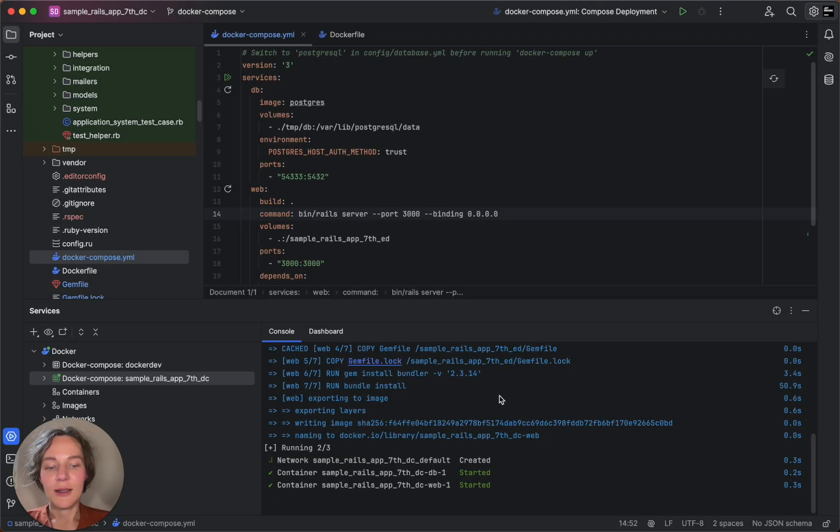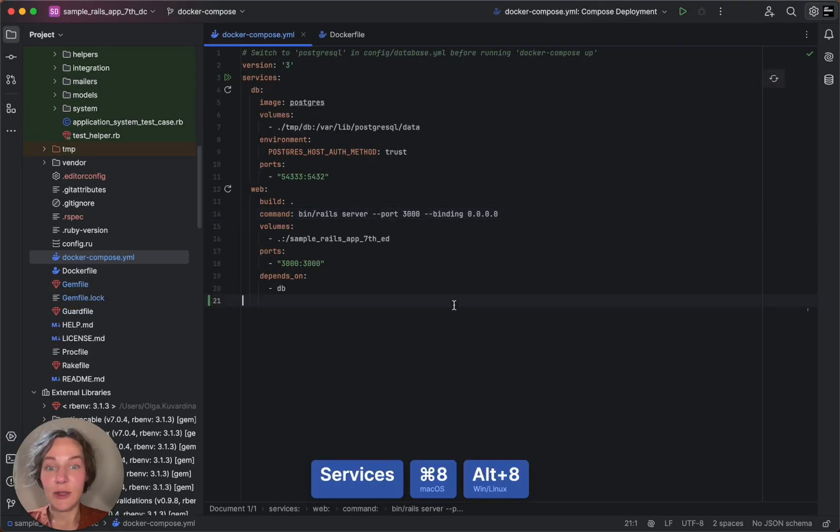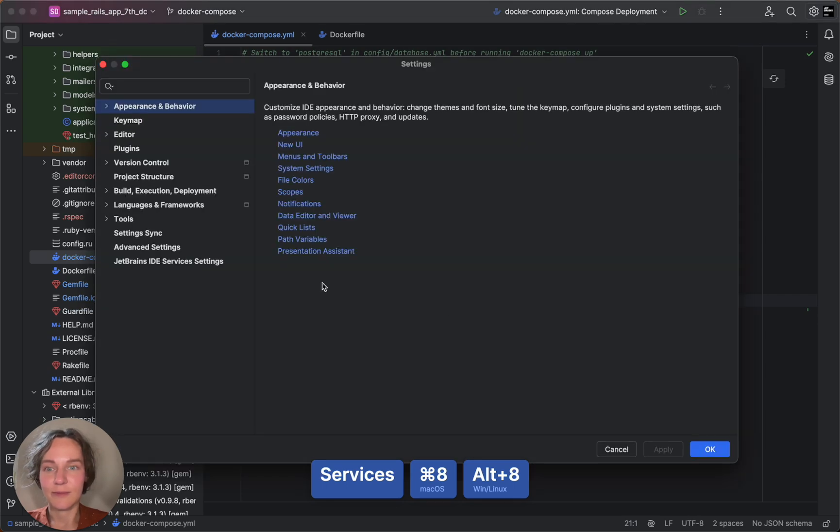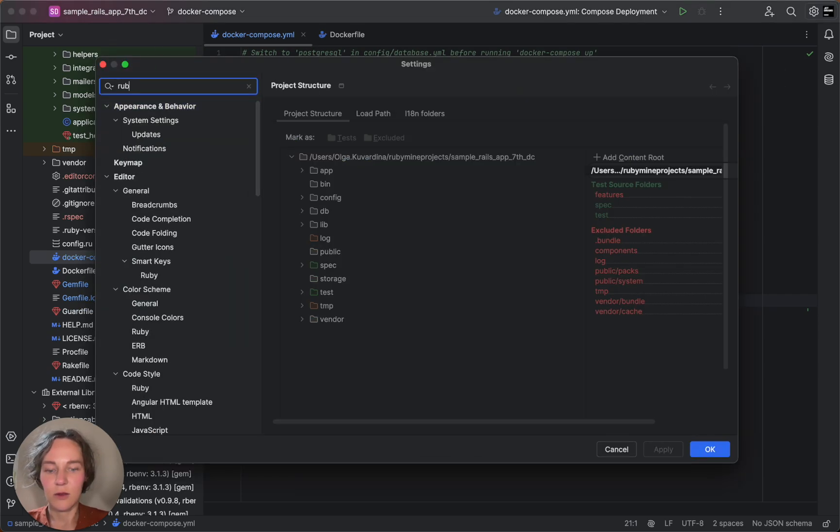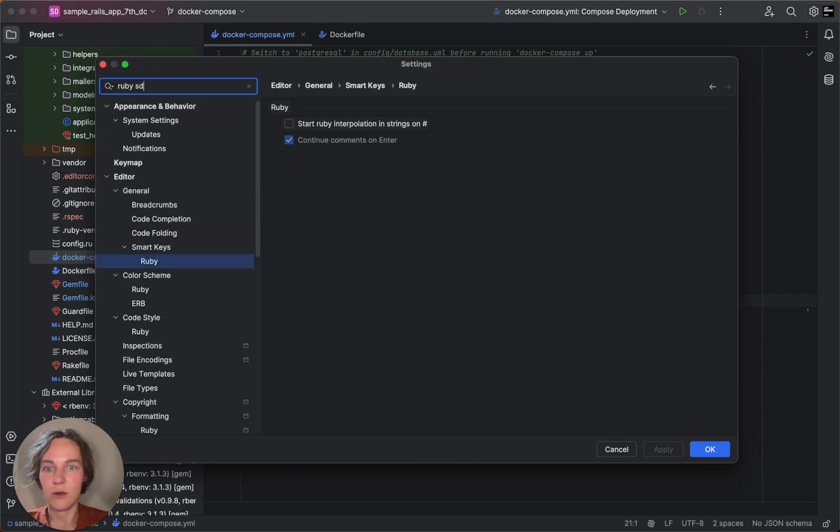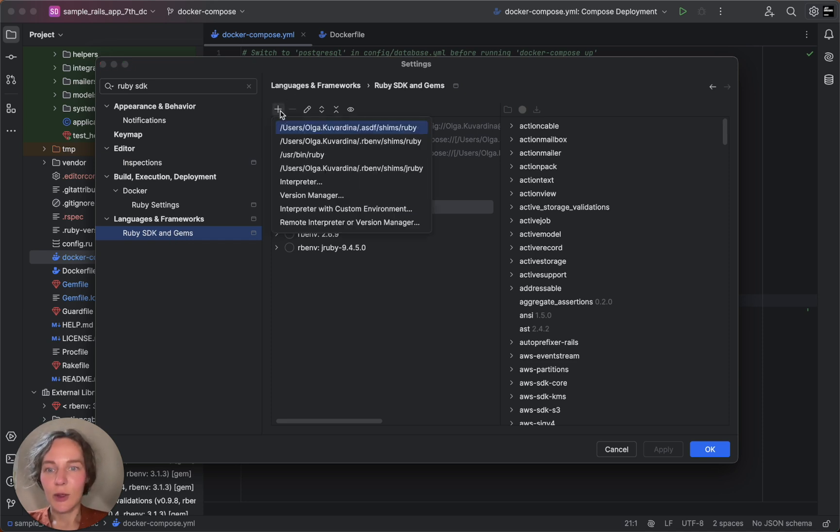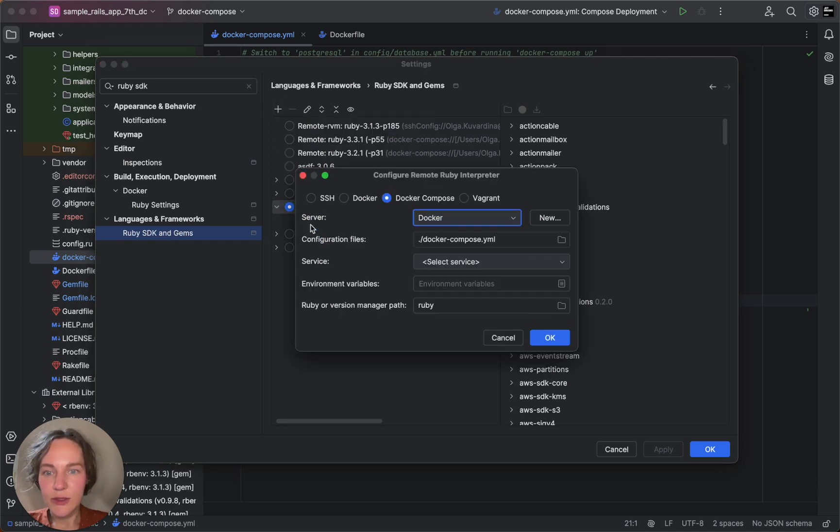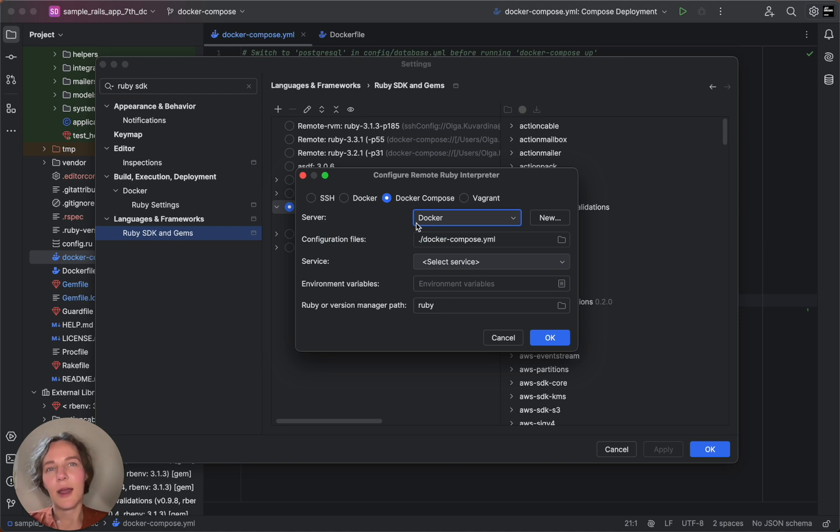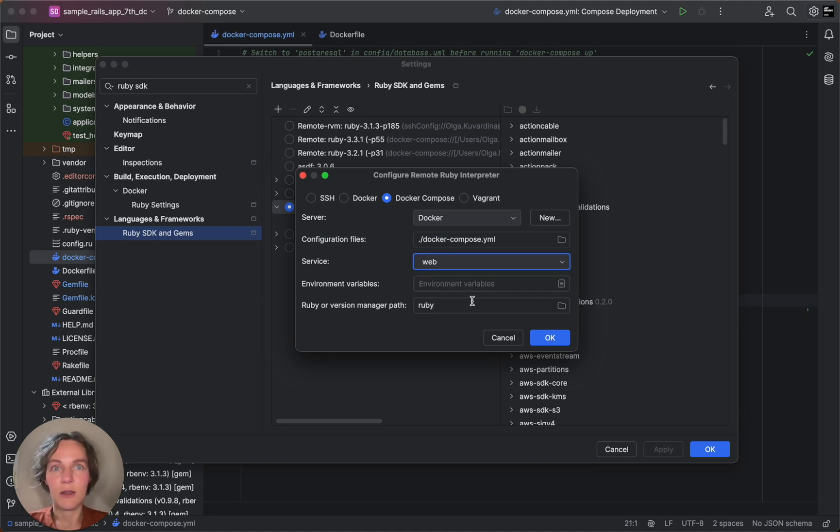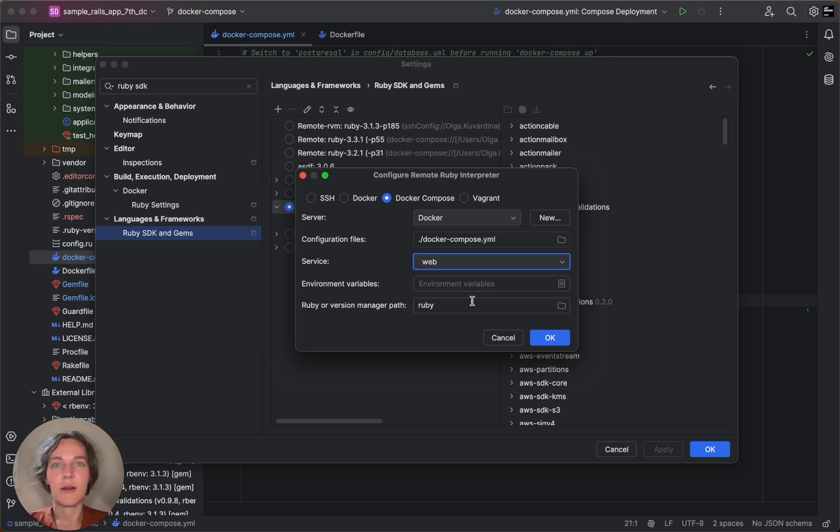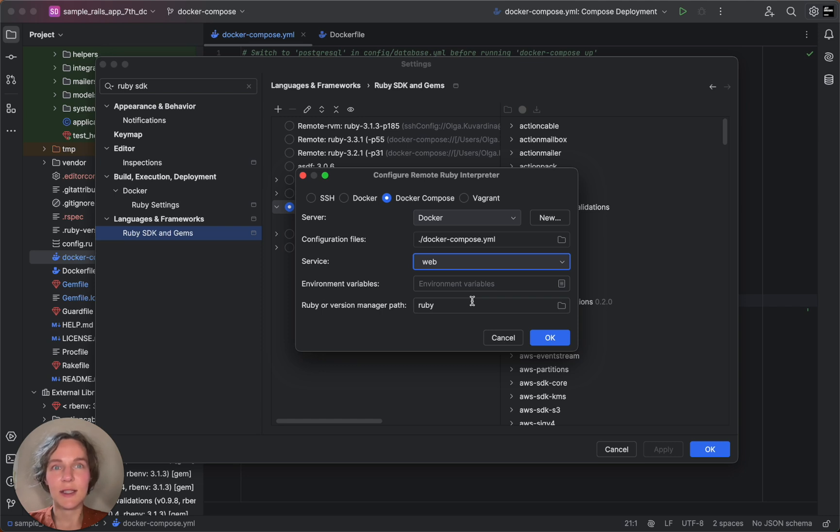Now let's configure the remote interpreter. Here we choose Docker Compose and specify the necessary options. If you want to add a Ruby interpreter managed by a version manager, you will need to specify the path to the version manager executable instead of the interpreter.